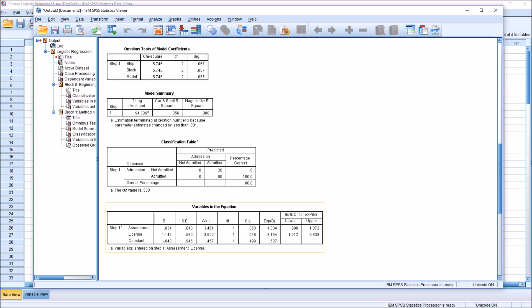It's important to keep in mind how the value 1 is interpreted here for EXP beta. If you had a value of exactly 1, that would mean that the odds are the same. So there would be no difference as you moved up in points in assessment and no difference as you looked at non-licensed versus licensed.